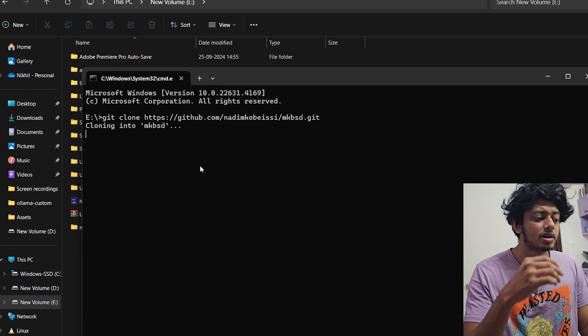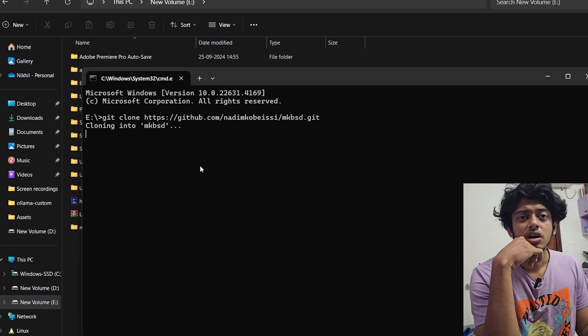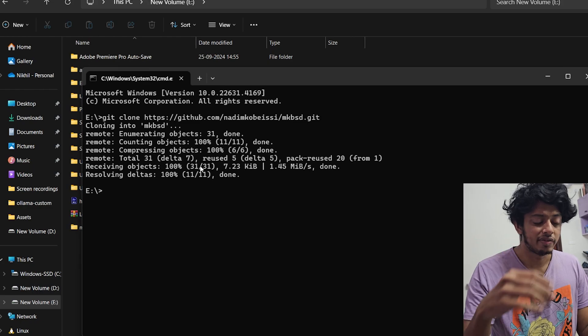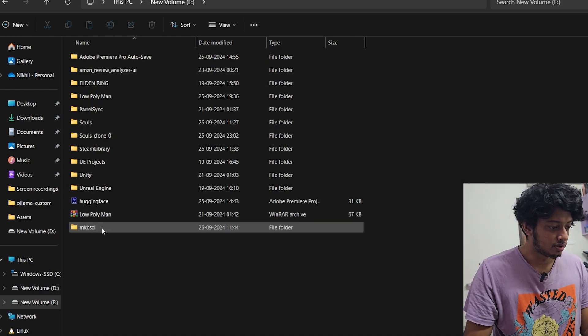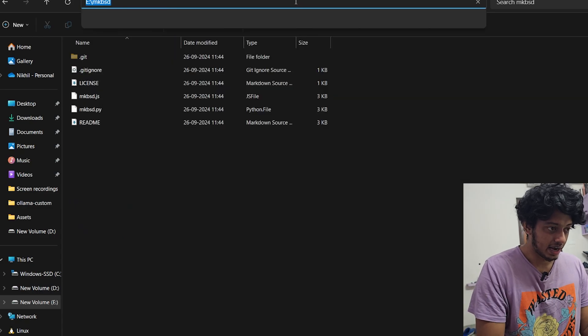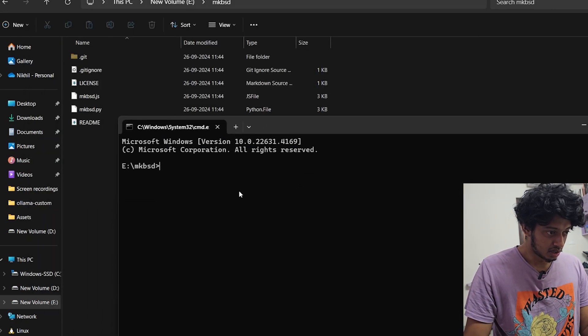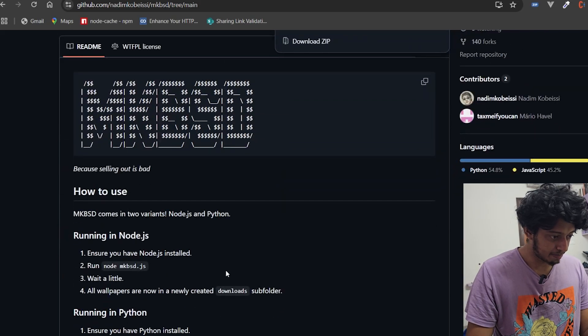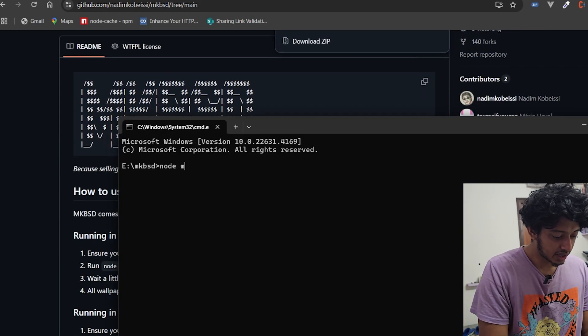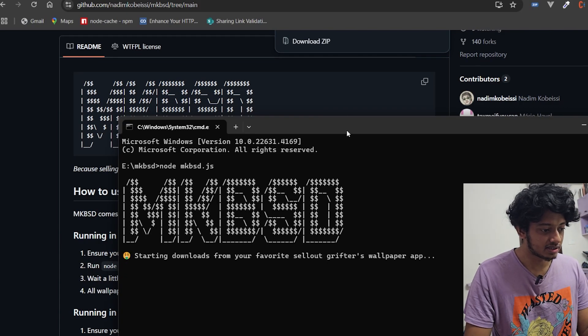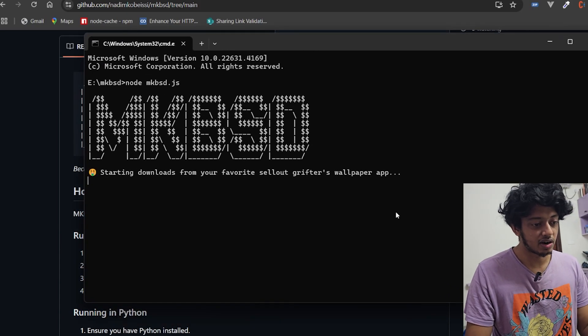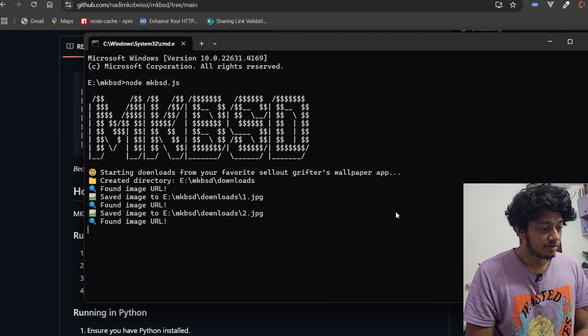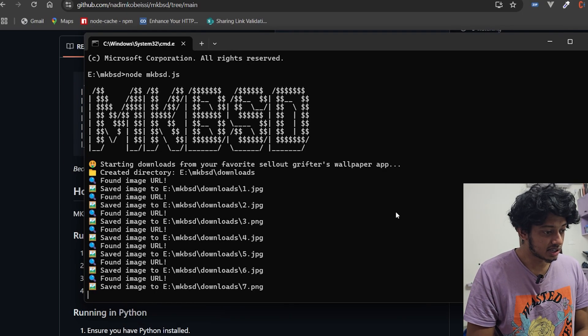I am really curious as to, so this guy is saying he can get all the wallpapers downloaded into our local folder and we're going to see if that's true. So mkbsd, I have the file, so again I'm going to command prompt. Back to the folder, node mkbsd.js. Let's see what's happening.